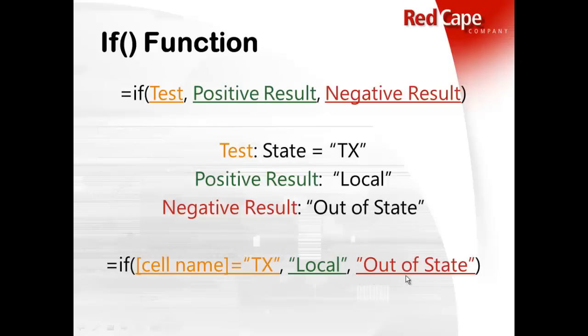And then you would separate that part of the argument with a comma. And then that third spot, that's where you put the negative result. So if it doesn't qualify, if this person is not in Texas, what do you want Excel to output? And you would type in quotes, because it's text, out of state.